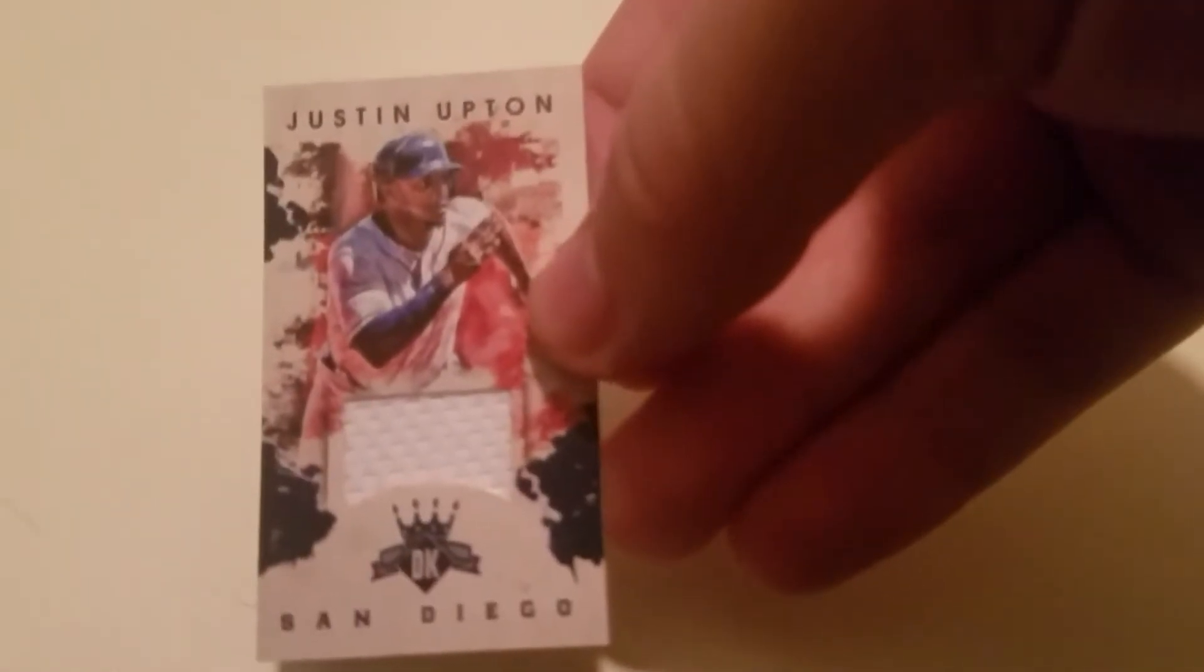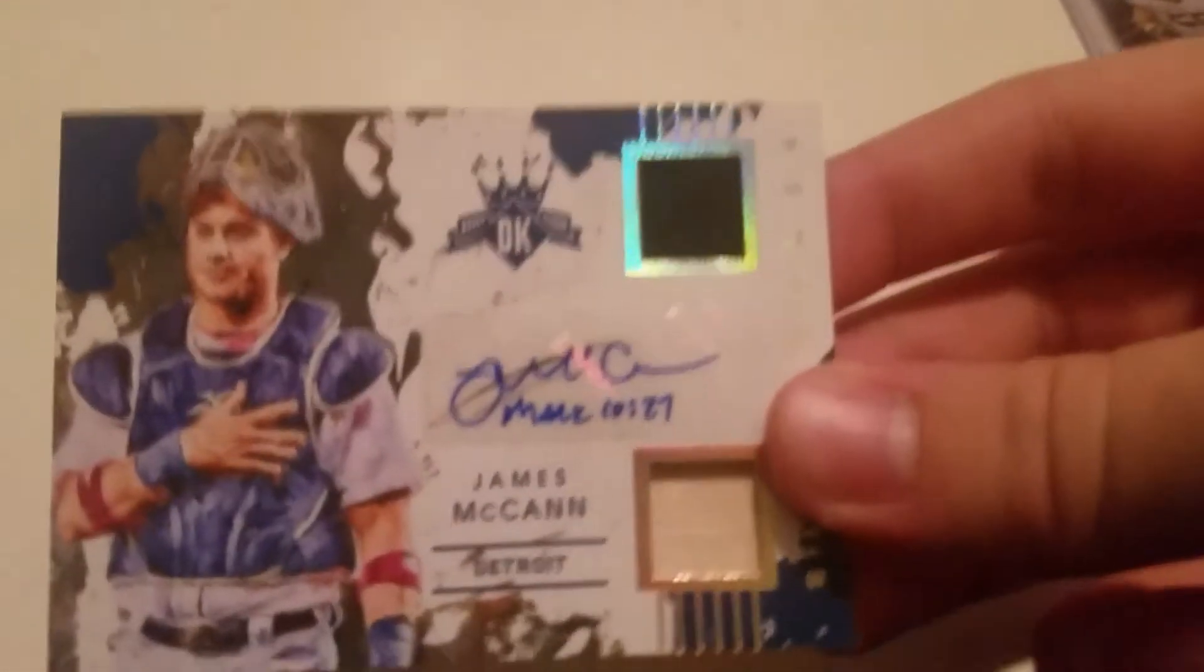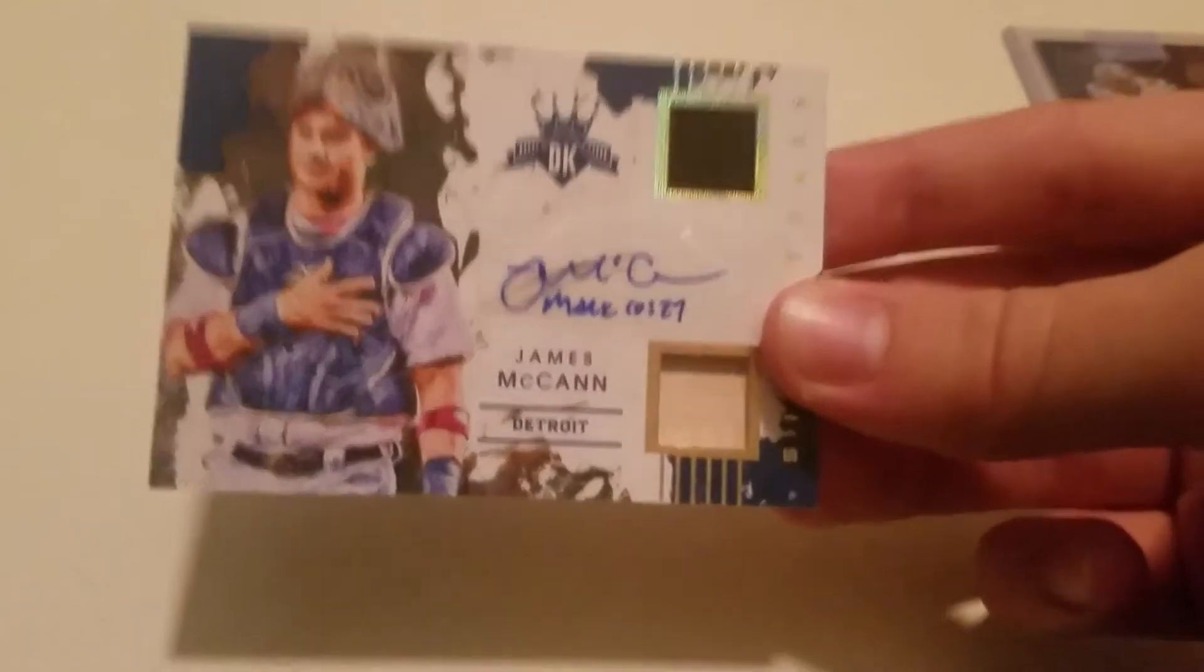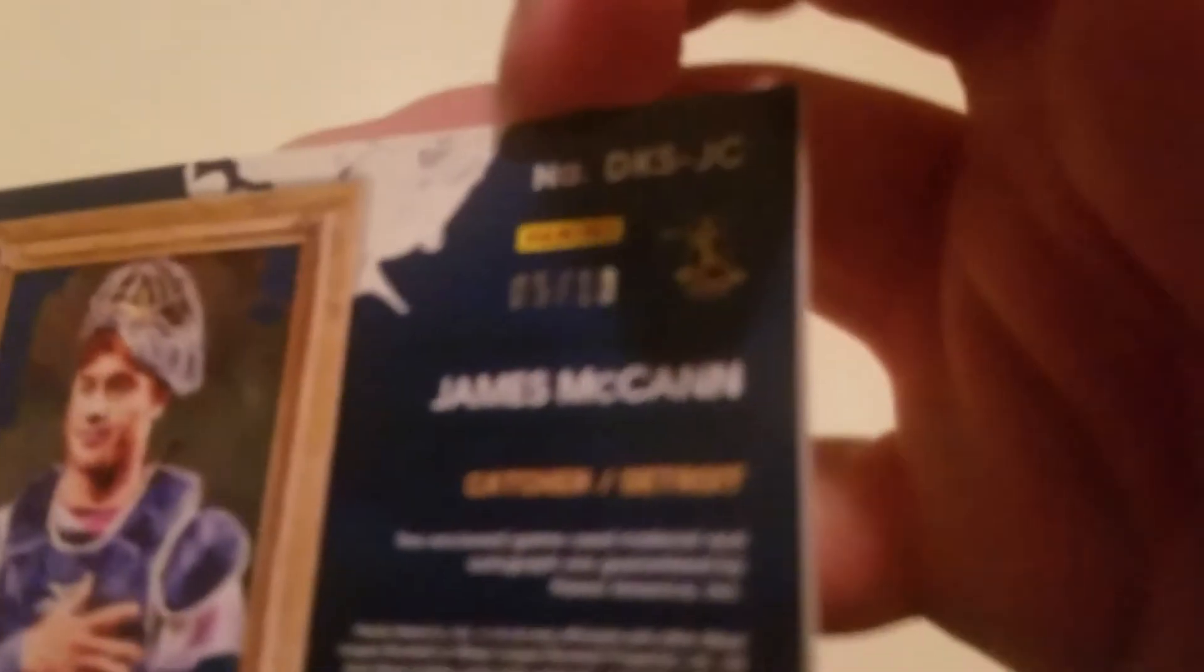And then the other one, patch bat auto of James McCann. It's a two color patch, you can see the two colors there. Two color patch bat auto numbered 5 of only 10.